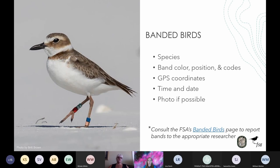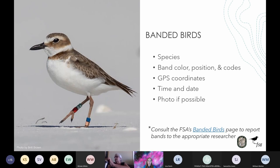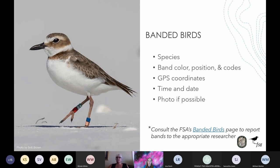If you see banded birds on your route surveys, please document and report these observations. Record the species, the color and position of any bands and flags on the bird's legs, any codes on those bands or flags, an approximate GPS location, the date and time, and if possible get a photograph. Visit the FSA's Banded Birds page to learn where to report banded birds — who you report to varies by species and band combination. The Banded Bird page can be found on the FSA website under the resource tab.